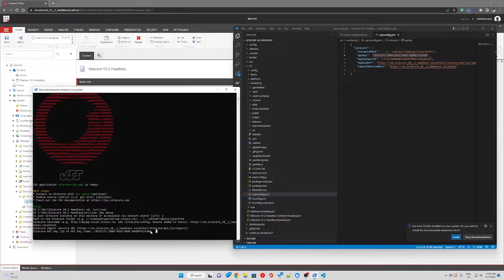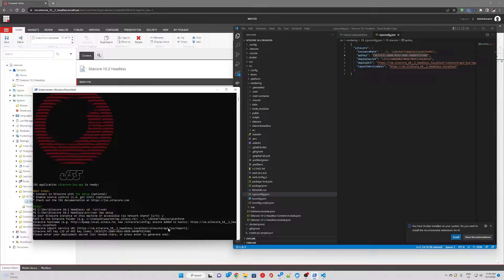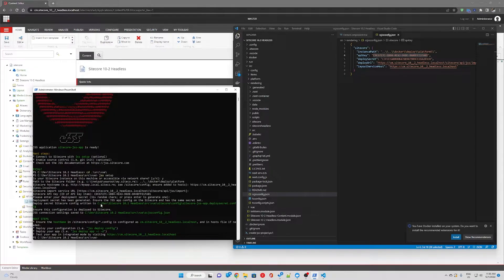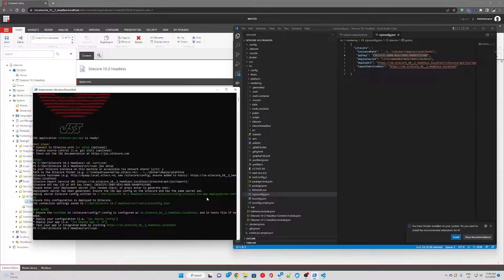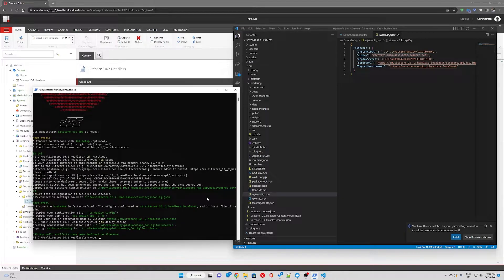Hitting enter. Then deployment secret. I'll let it auto generate one, so just hit enter. Now what we want to do is deploy our config. So we're going to type jss deploy config. This was successful.